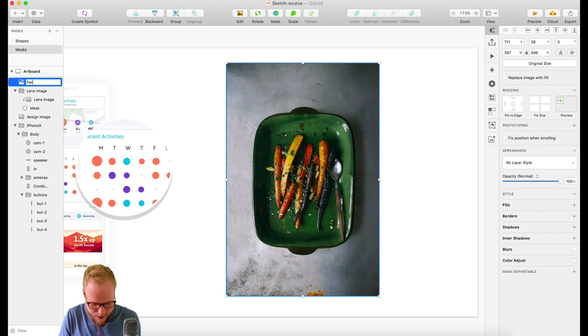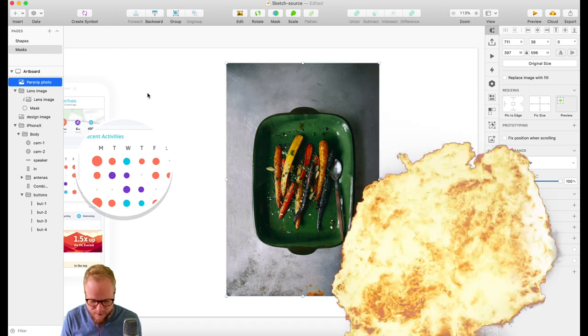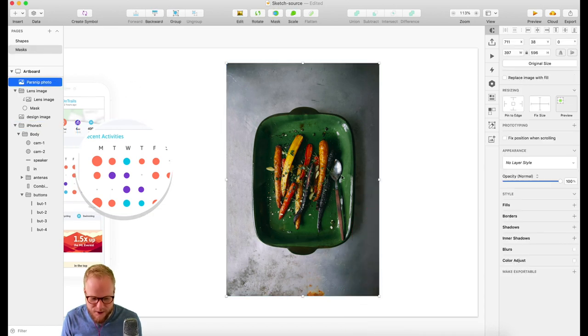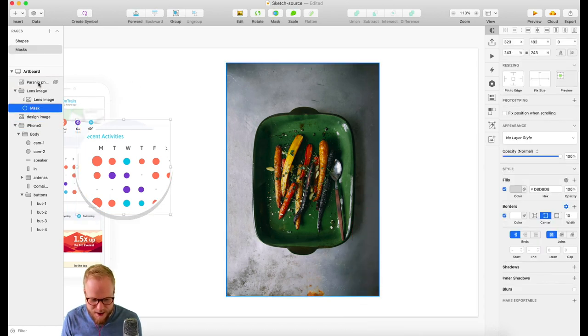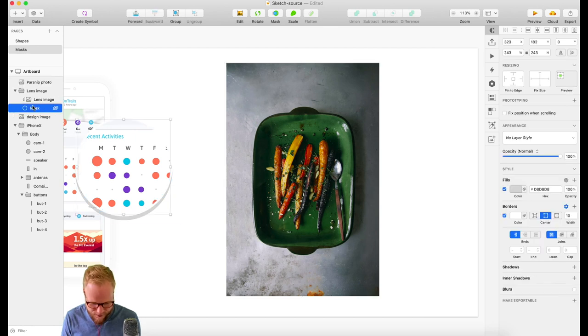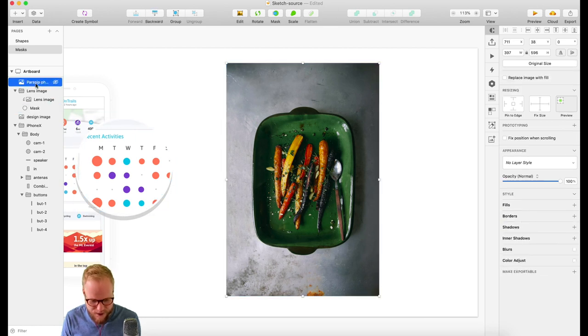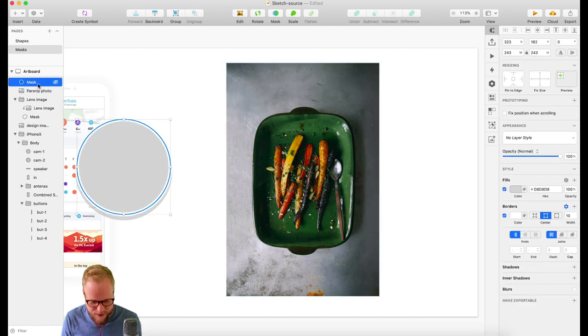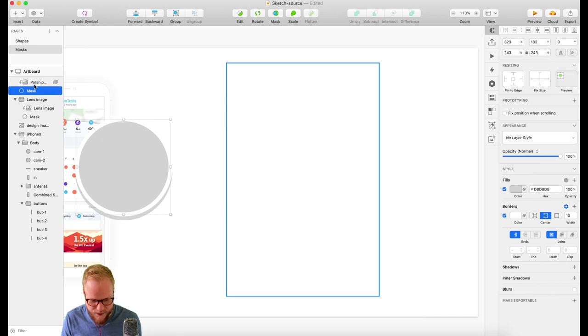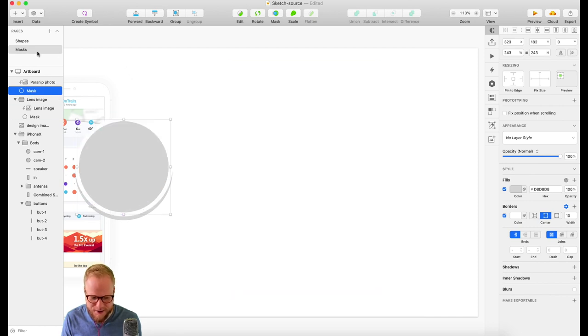Let's rename it 'parsnip photo'—boom. And now everything I would put underneath it, let's say that mask shape, I would just copy that bit and just put it underneath it. As you can see, it automatically masks it.